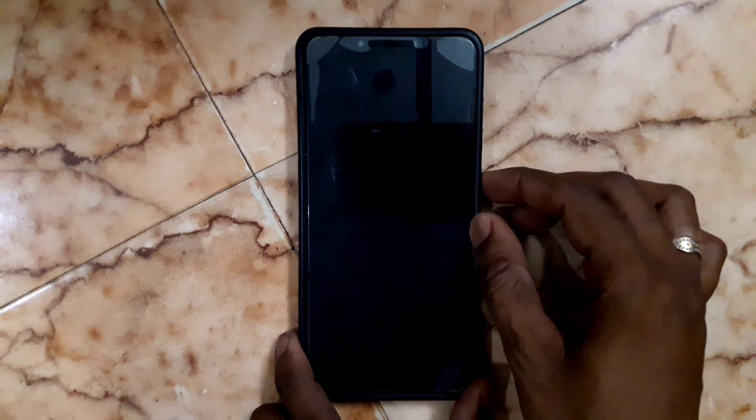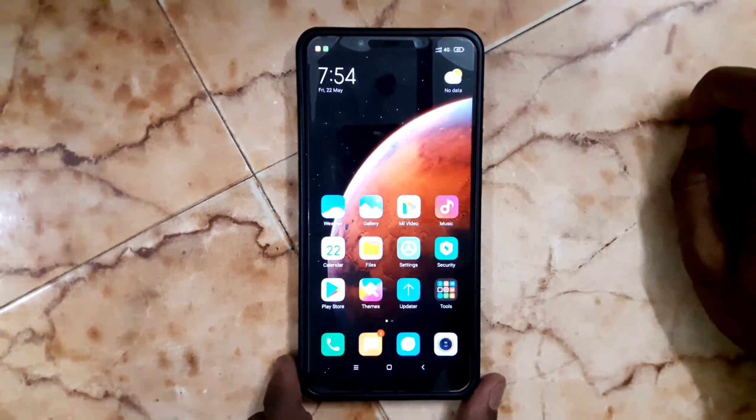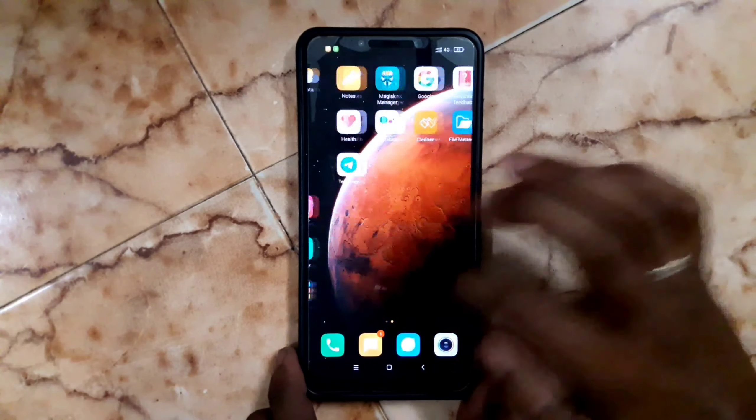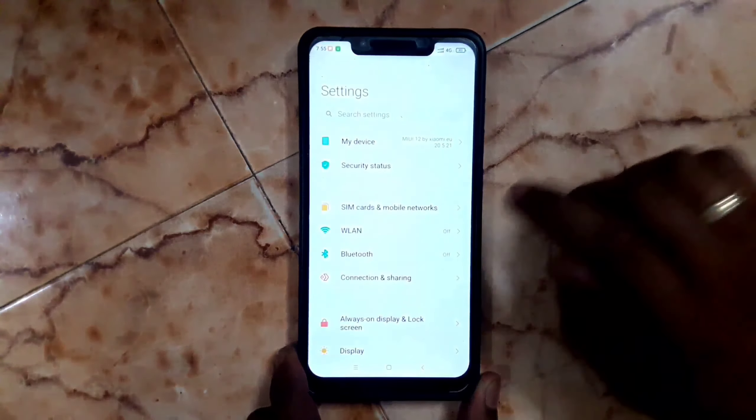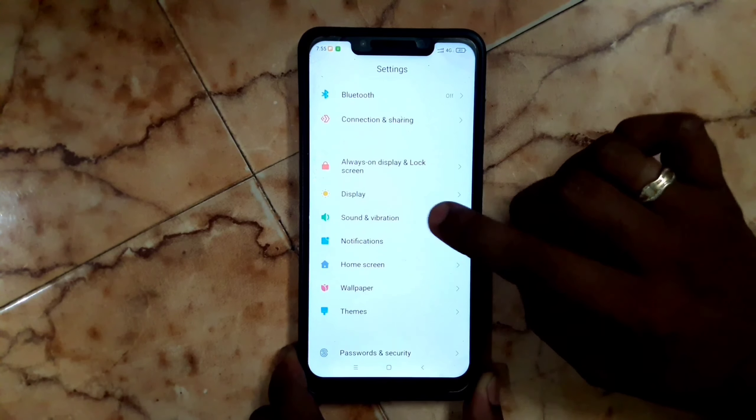This is the latest version of MIUI 12 20.5.21 for POCO F1. I am going to show you what's new in this build.